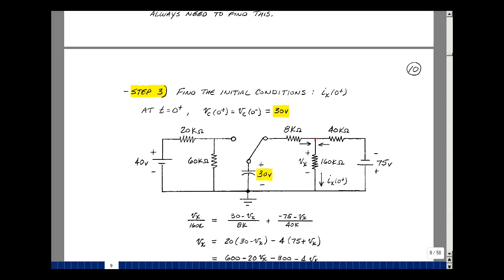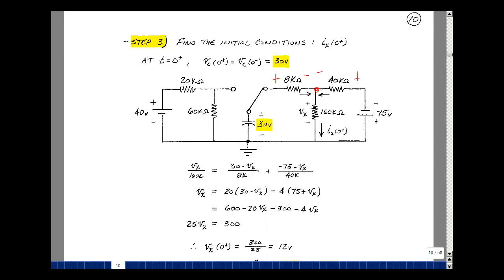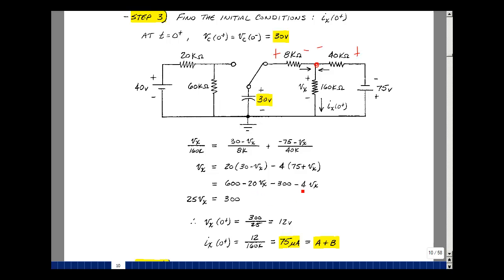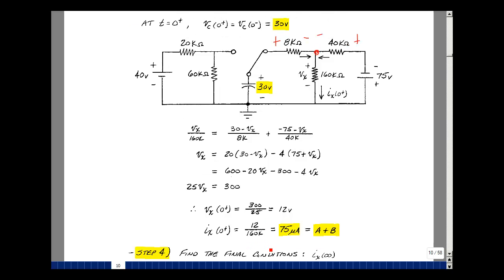Let's sum the currents at this node. I'm going to assign the current in this direction because that's the thing I'm solving for. Current entering equals current leaving: current leaving is v_x over 160k; current entering is 30 volts minus v_x divided by 8k; and then the current in the other direction is minus 75 minus v_x divided by 40k. Multiplying through by 160,000, I get 600 minus 20 v_x minus 300 minus 4 v_x equals v_x, giving 25 v_x equals 300, so v_x equals 12 volts. Therefore i_x equals 12 volts divided by 160k, which is 75 microamps.